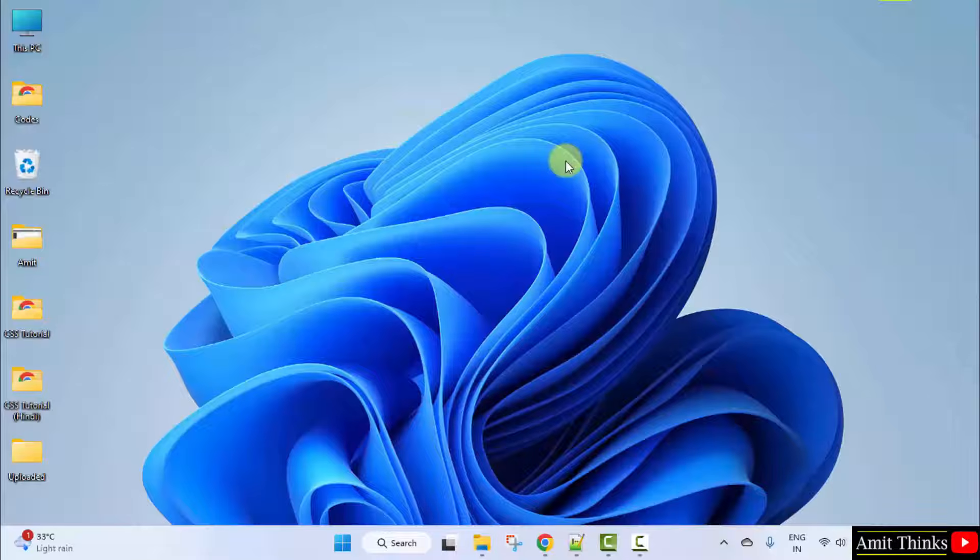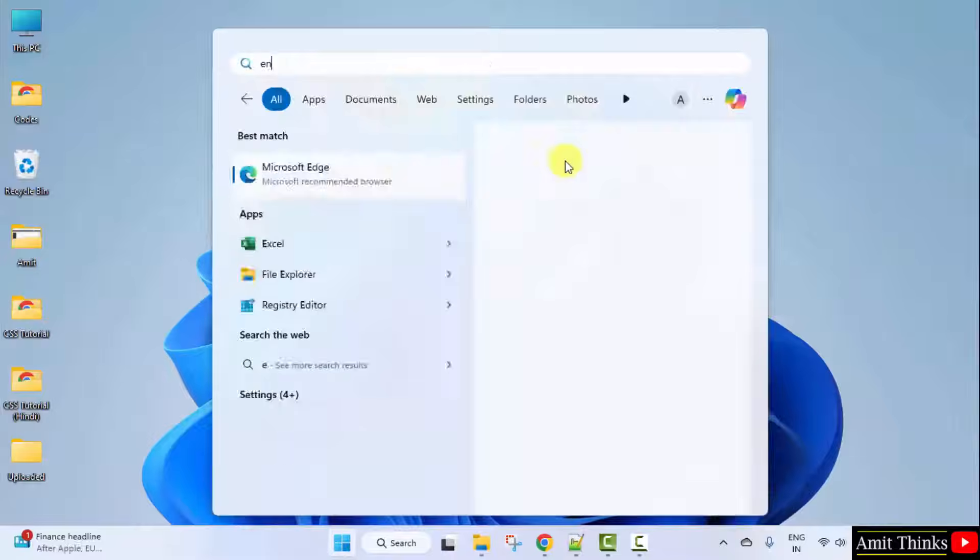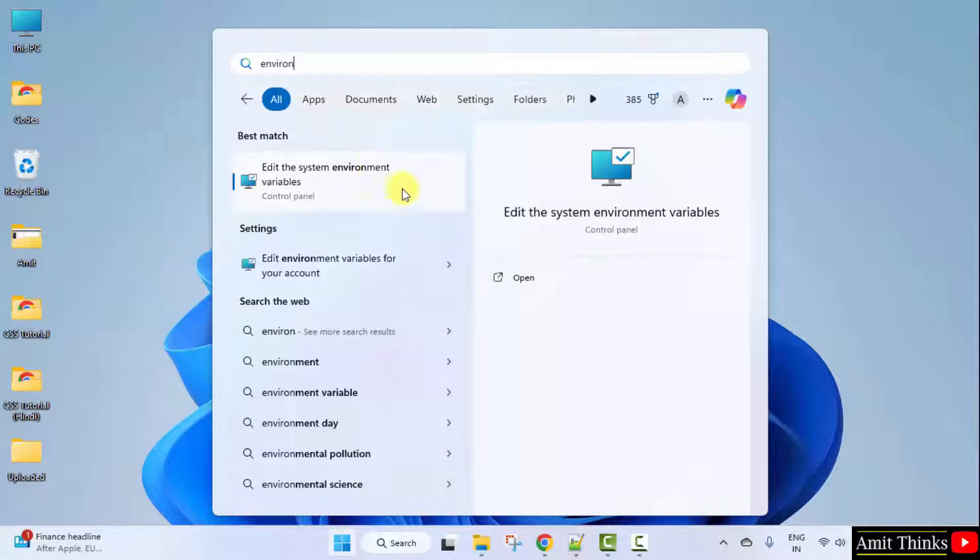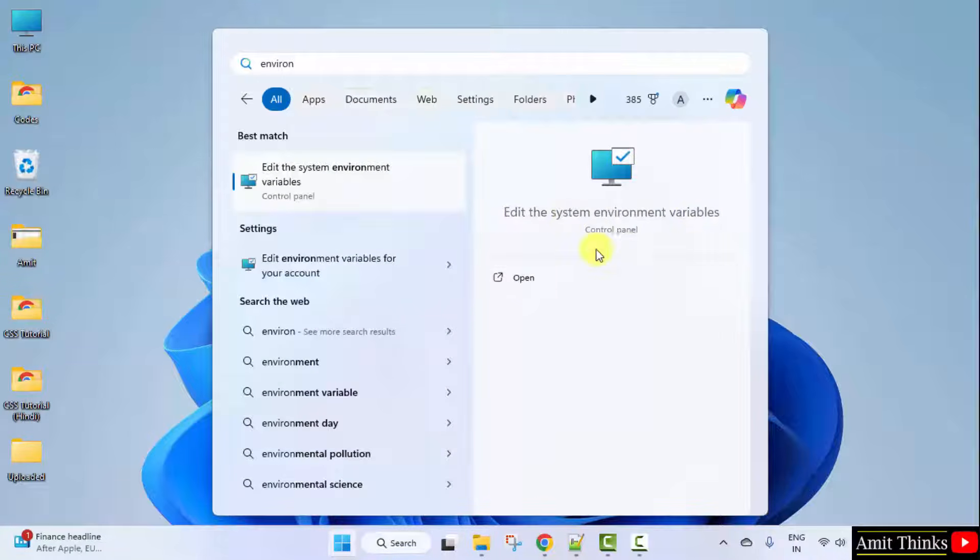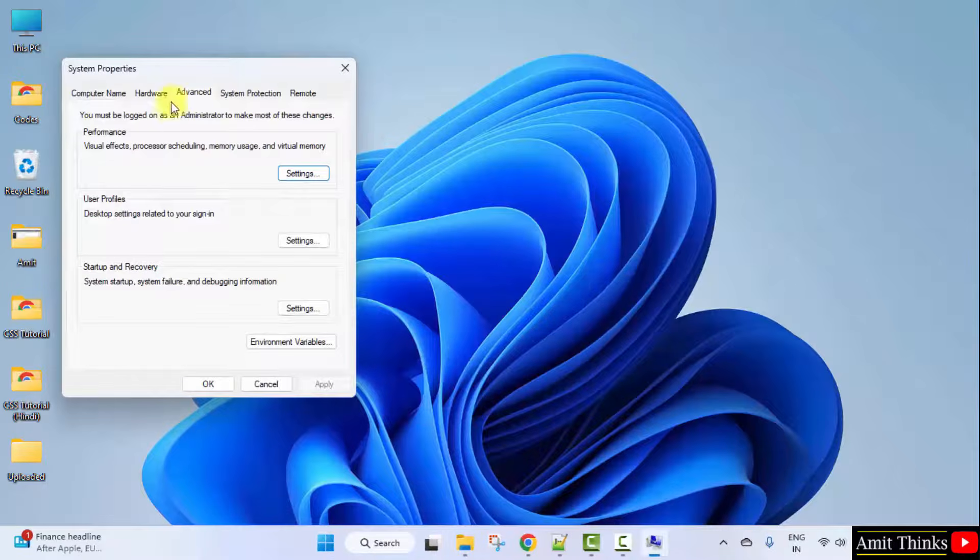Go to Start. Type Environment Variables. Click on Edit the System Environment Variables. Remember that. Click Open.